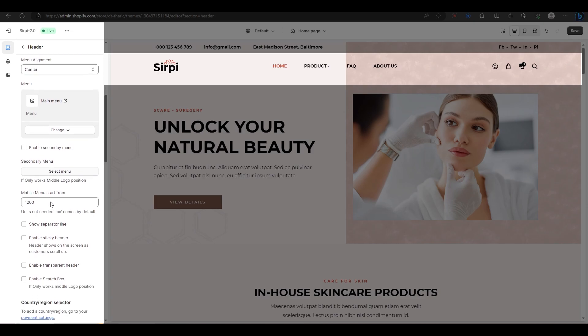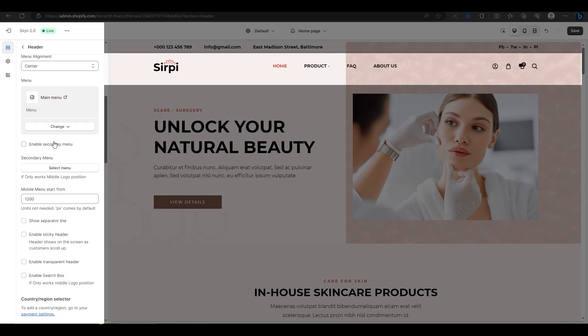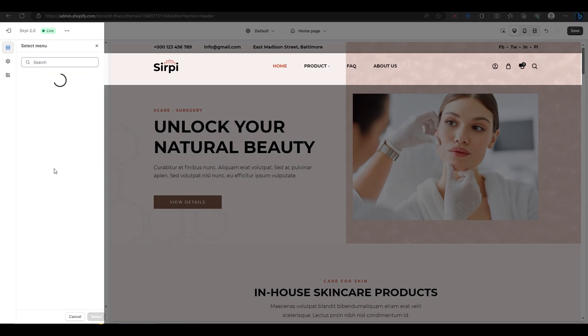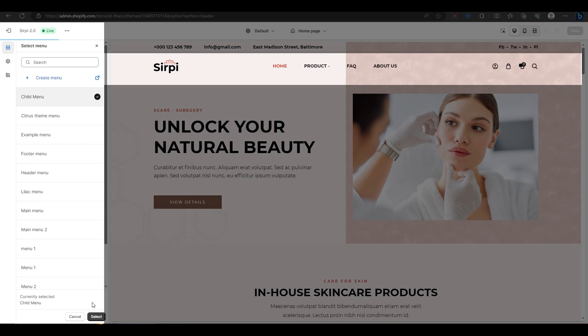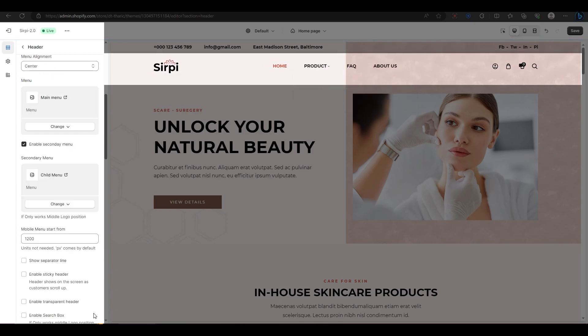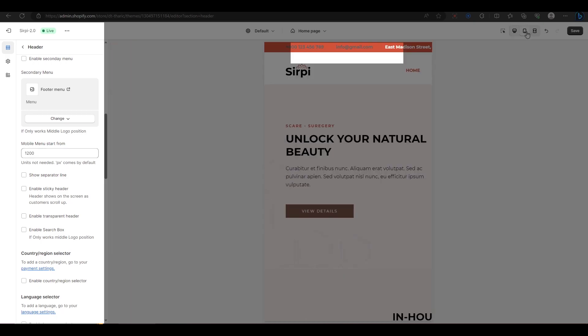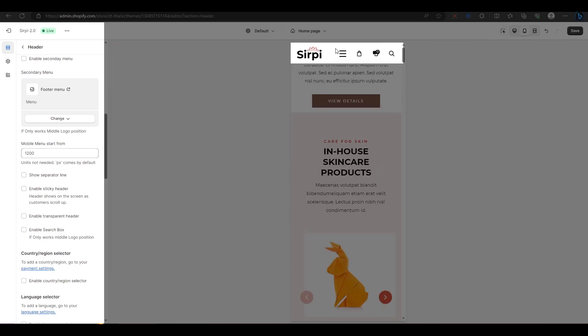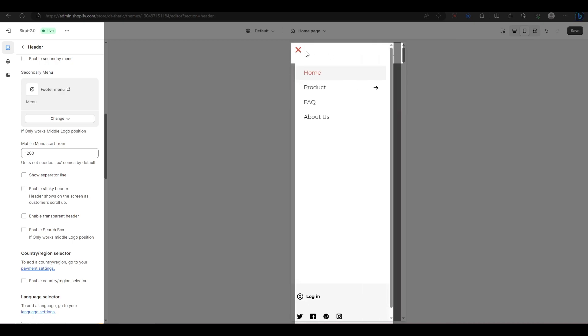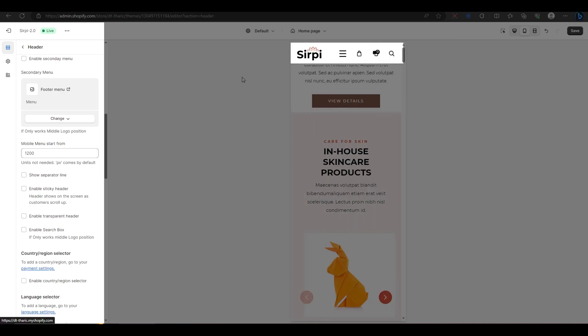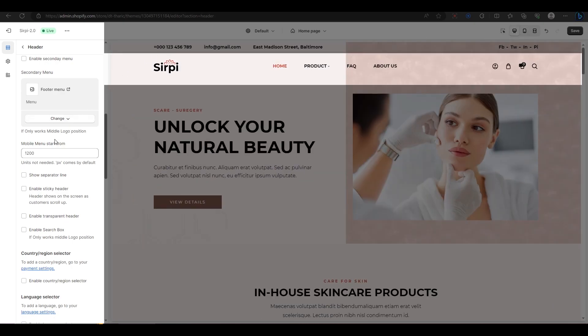If you want a secondary menu, enable this option and select a menu for it. However, this option only works when your logo is in the middle position. For the hamburger menu, you set the pixel value for the hamburger menu mobile mode or tab mode. This is what your hamburger menu looks like. You can change this value according to your preference.